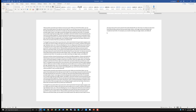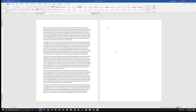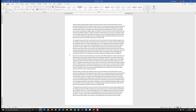Let me go ahead and actually remove some of this text so that I have a single page of text that we can play with. There we go. I'm going to leave this at this size just so we can see the border.